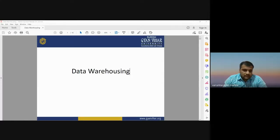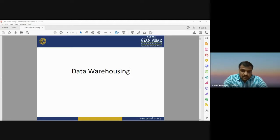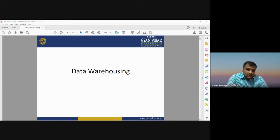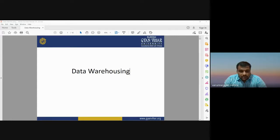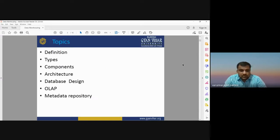Good morning. Today we are going to discuss the concepts of data warehousing. In the previous class we discussed data mining techniques. Data warehousing is considered as a part of data mining techniques. Warehouse means where we are storing our dataset — it's a place where we can store our things, our different products. Data warehousing is a process — a way in which we store our entire database into a single platform.